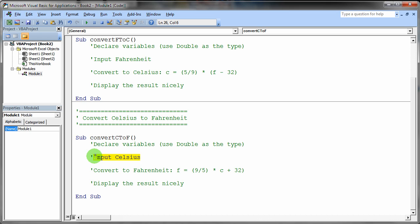But of course this time you're going to input the Celsius and you're going to convert that to the Fahrenheit. Of course the formula for converting to Fahrenheit is slightly different. It's kind of the reverse of the prior one.